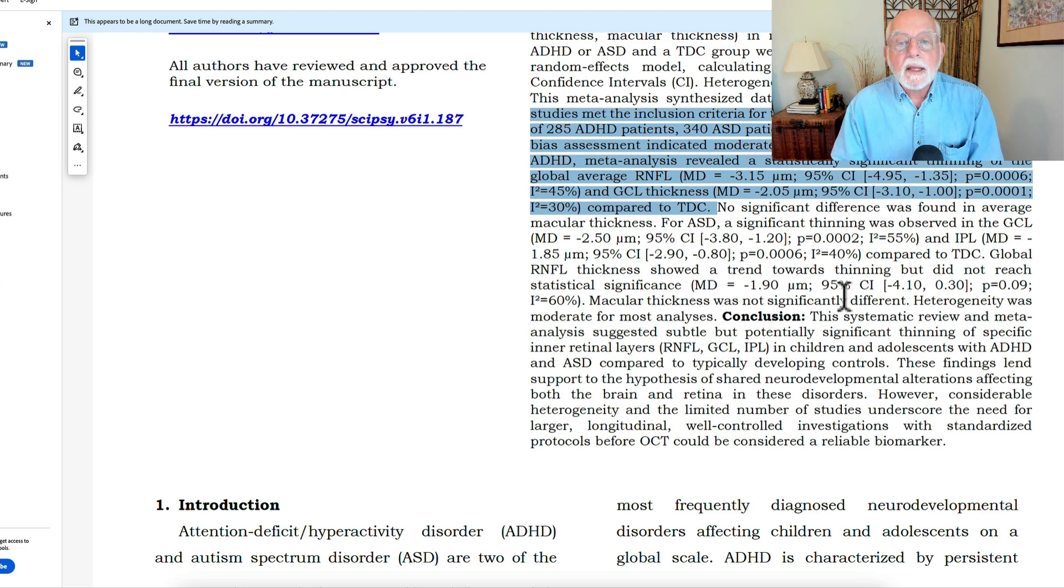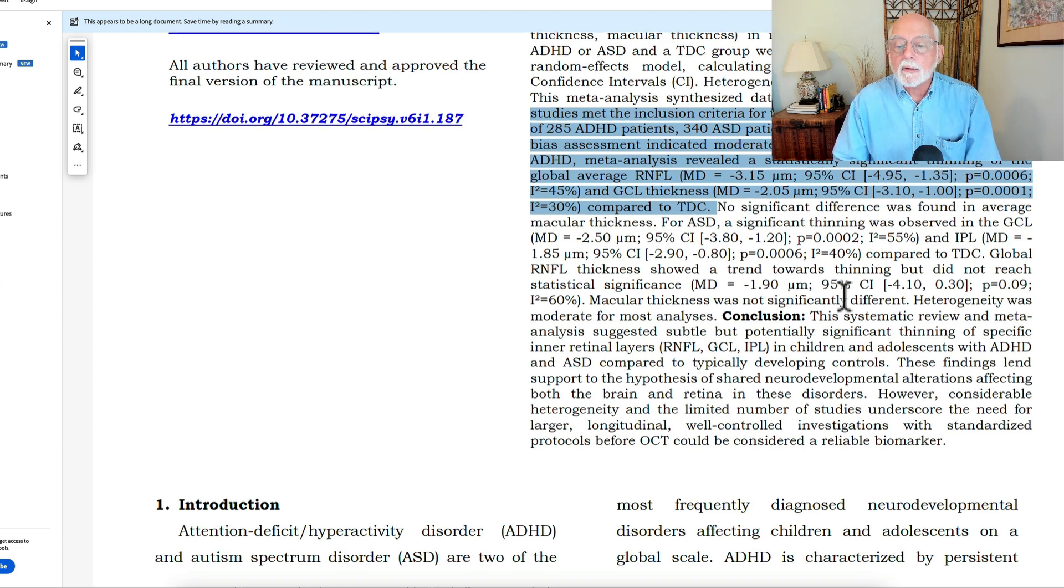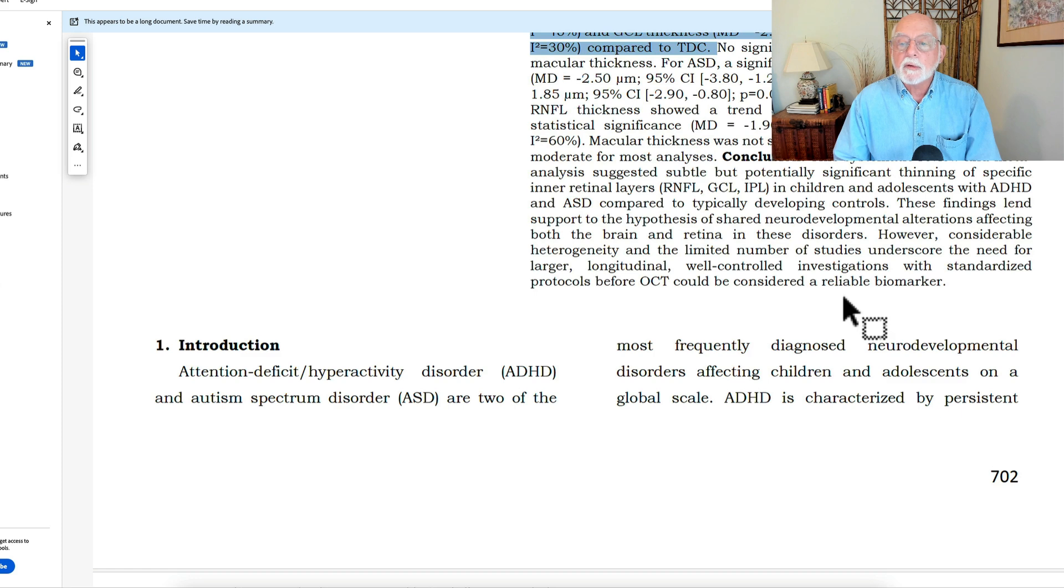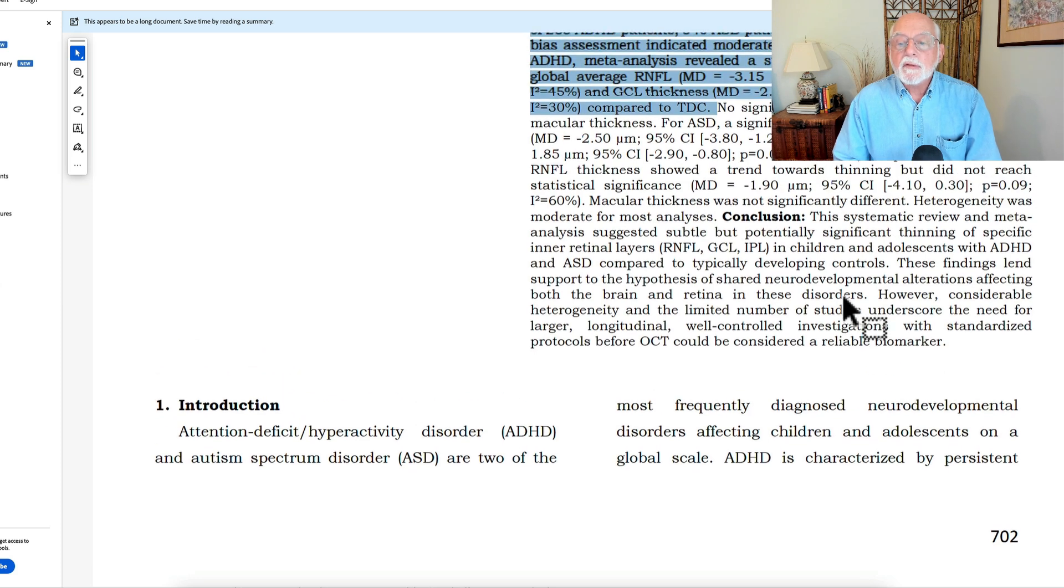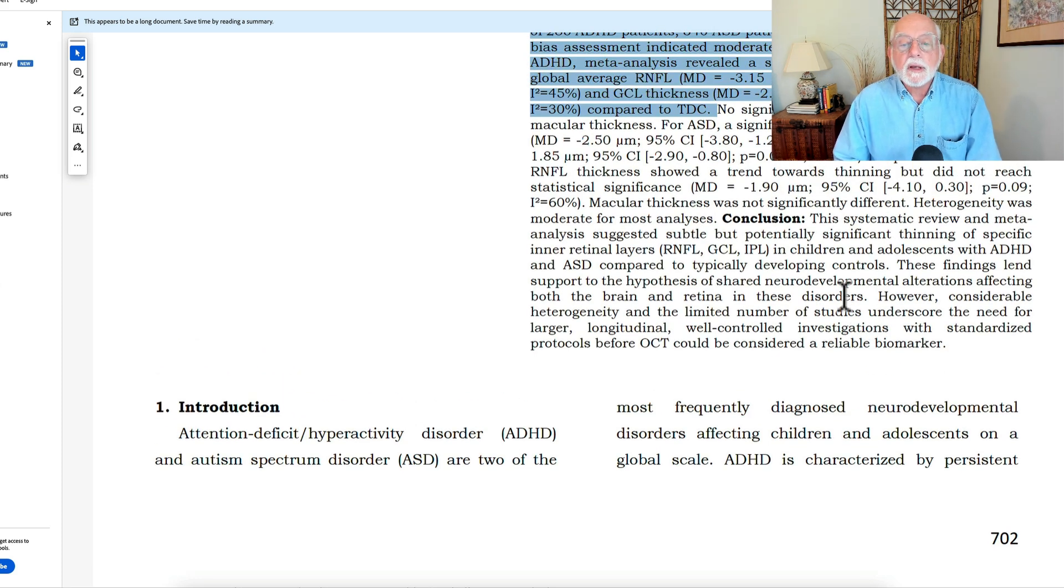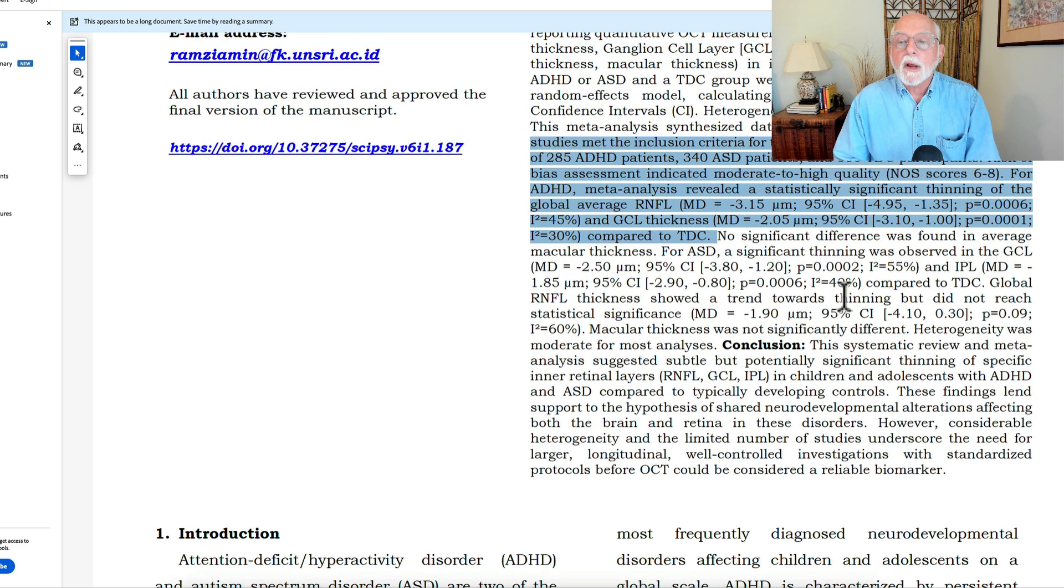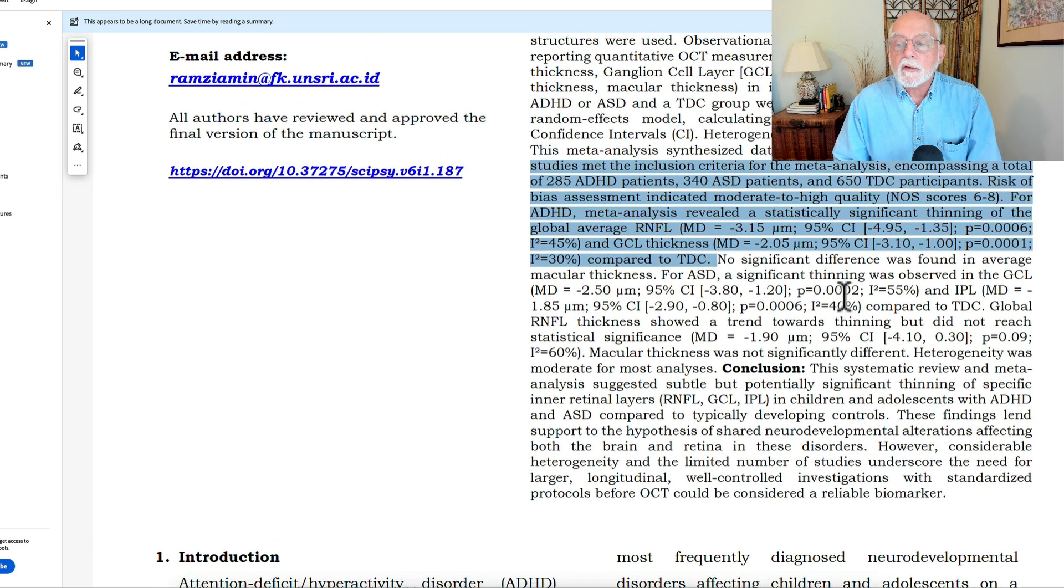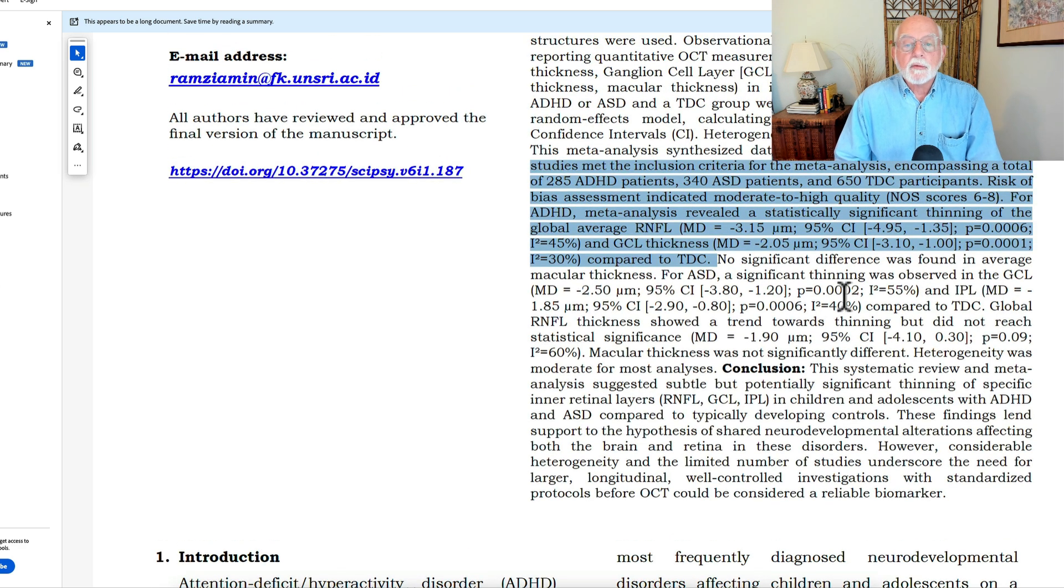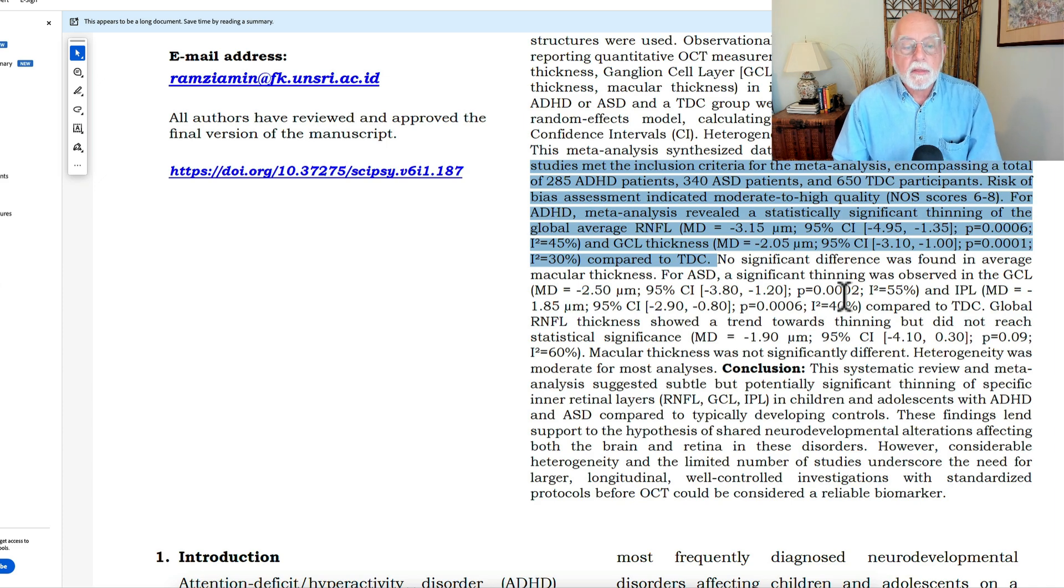So in any case, that was compared to the TDCs, the typical developing individuals, they did find that those with ASD also had some thinning of their retinal nerve fiber, but no other differences. And neither group seemed to have any problems with macular thickness.